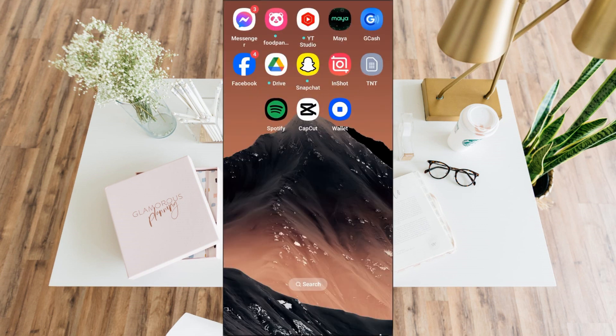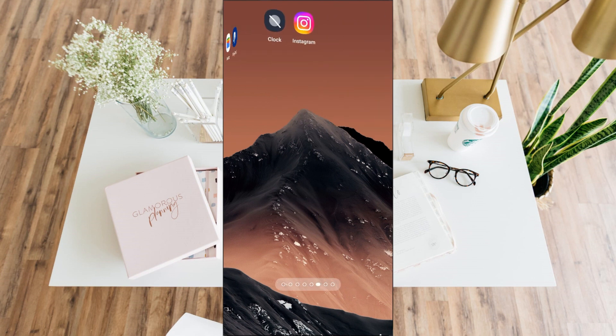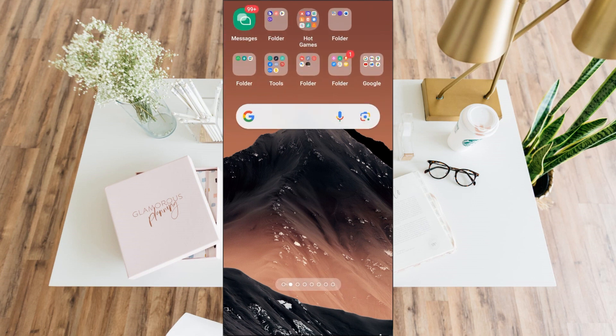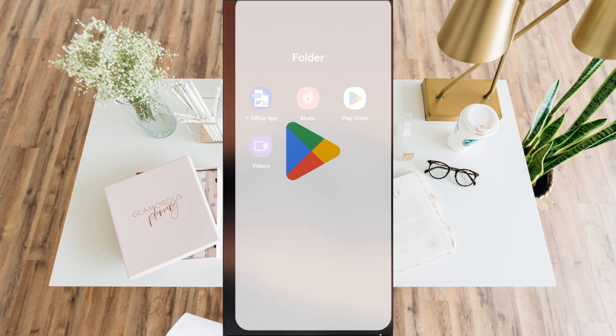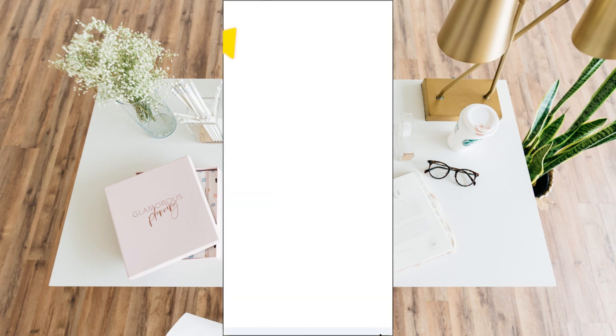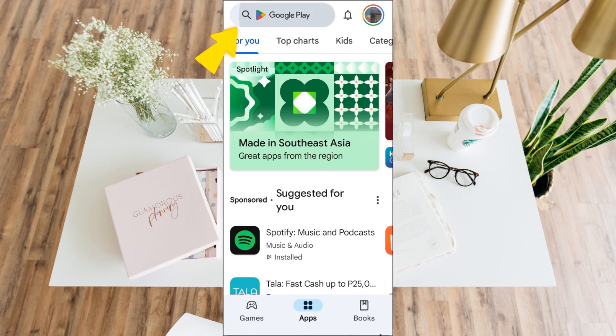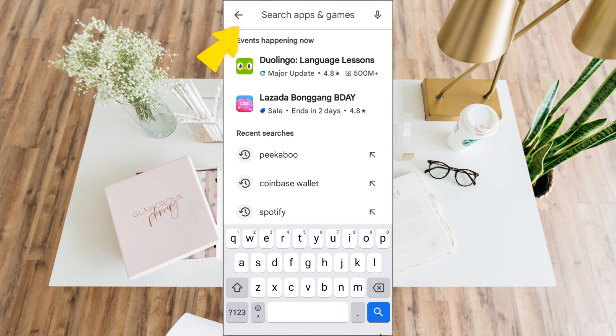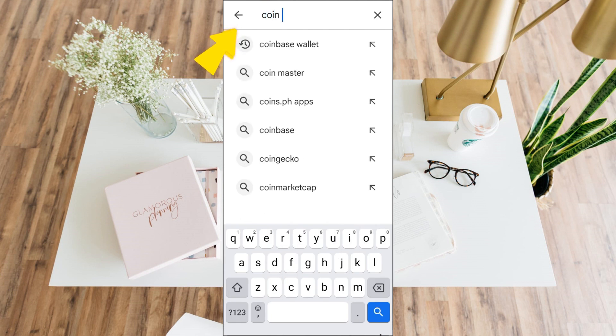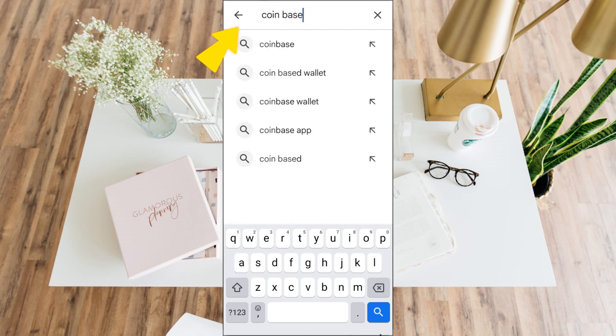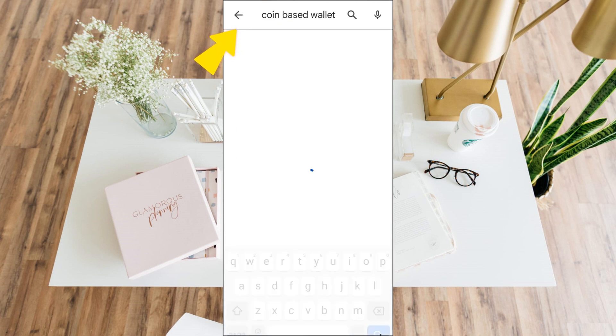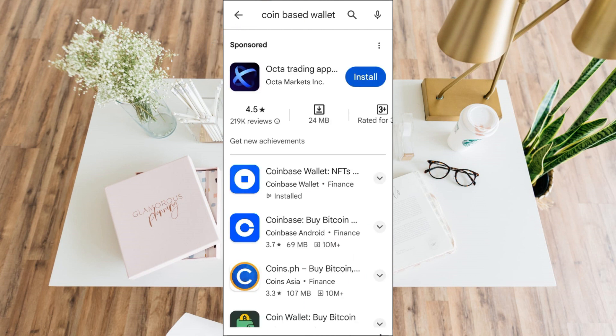The next thing to do after you clear cache is to check if you're using the latest version of your Coinbase application. To do that, go to App Store or Play Store, then type Coinbase Wallet and see if you see the Update button - usually that's blue.